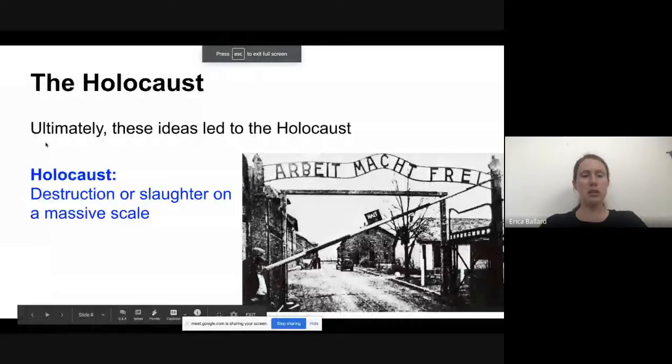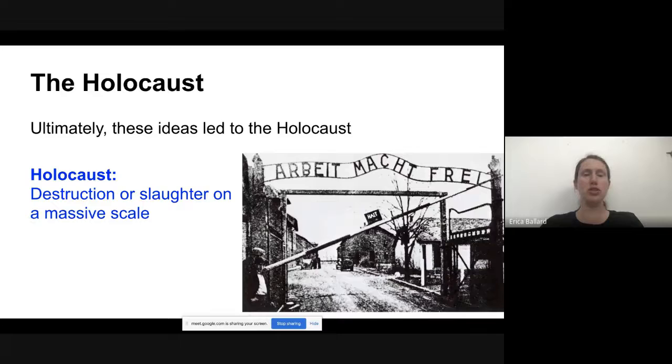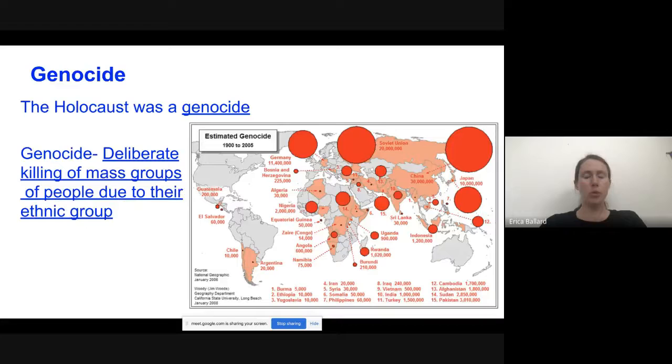I'm going to start by reviewing a little bit from last time, then I'll tell you when you need to start writing. So we talked about last time how the word Holocaust — we use it for what the Nazis did to the Jews, but it's really a term you could apply to lots of things. Holocaust means destruction or slaughter on a massive scale.